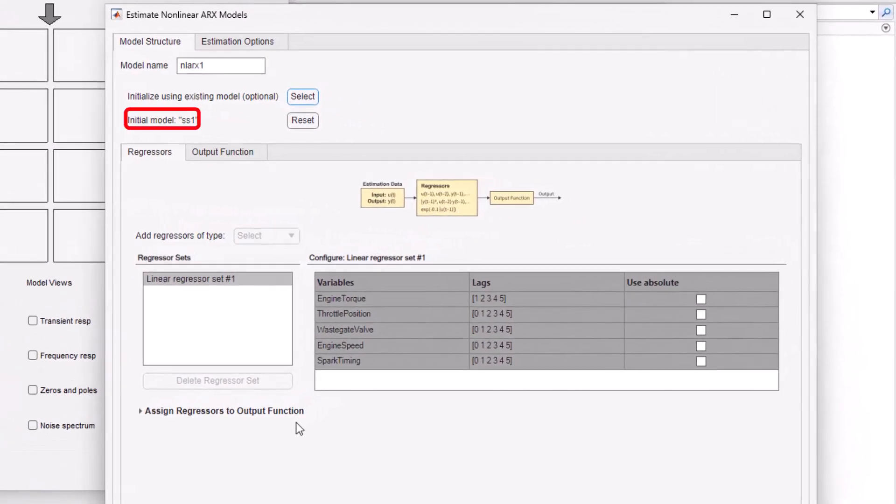This is particularly useful if your initial model is physically meaningful and you would like to retain this information in the nonlinear model. You can also use a transfer function or linear ARX model as a starting point.